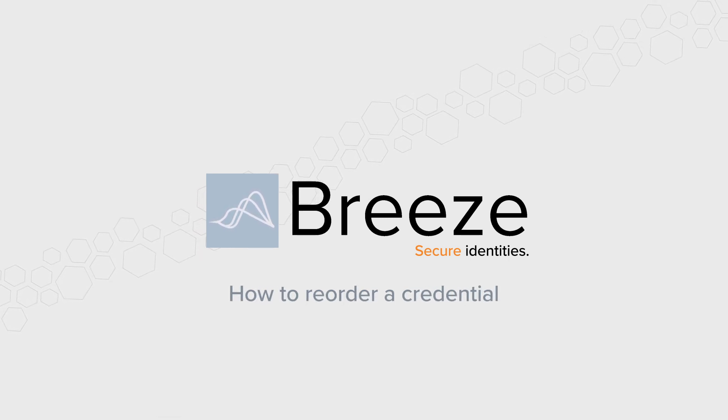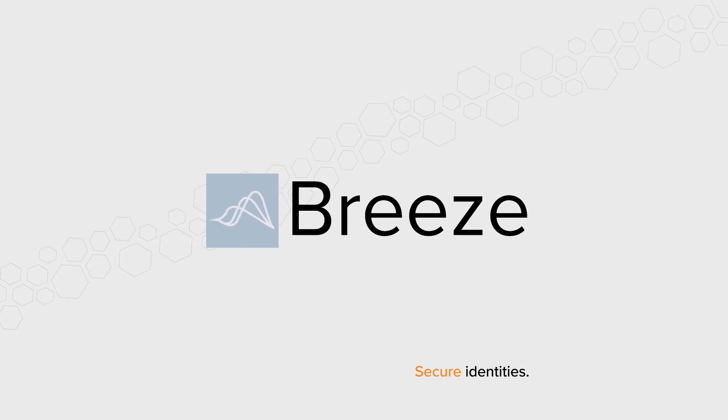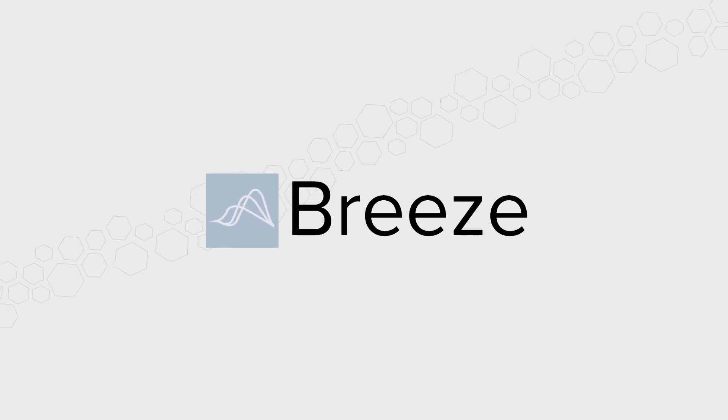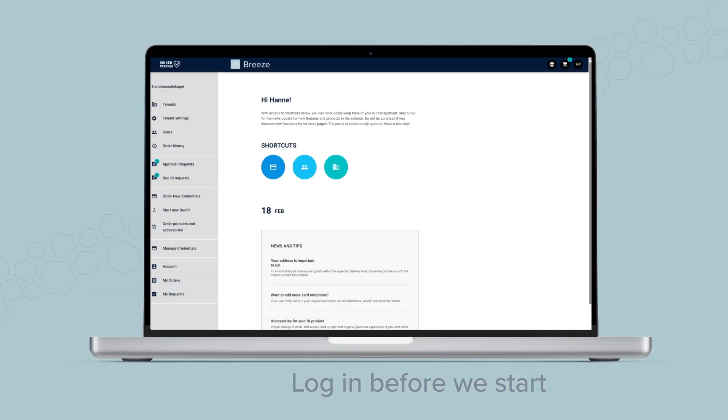Before we start, log in to the Breeze ID portal with your login credentials.